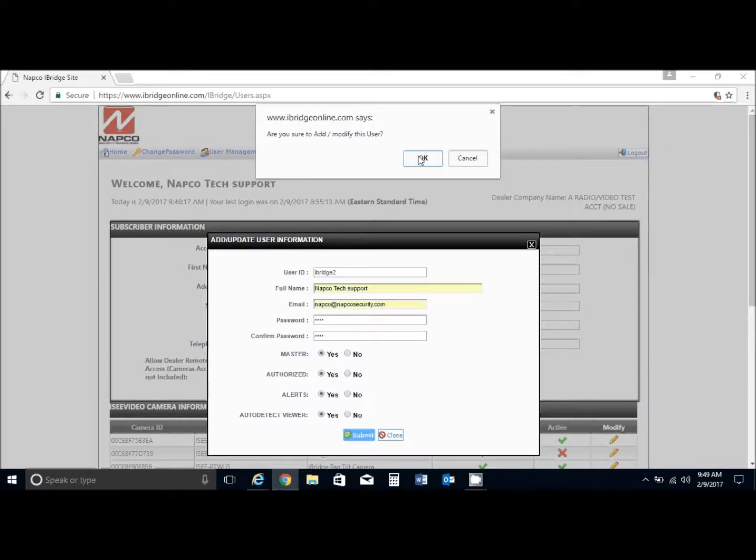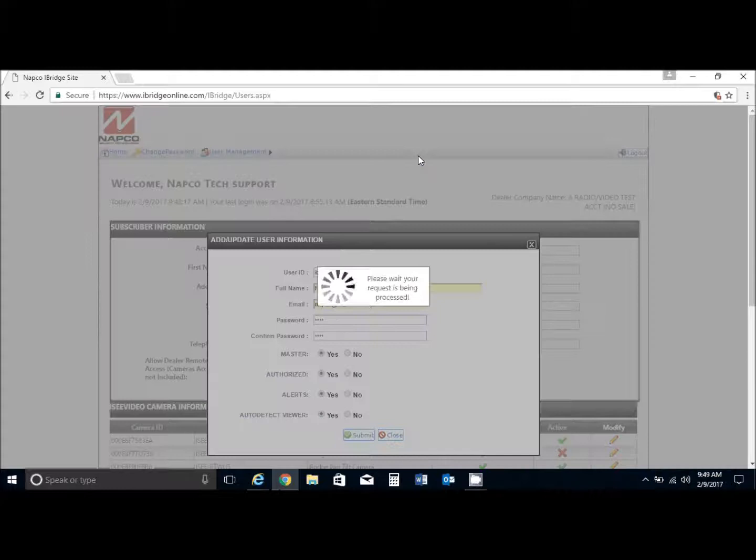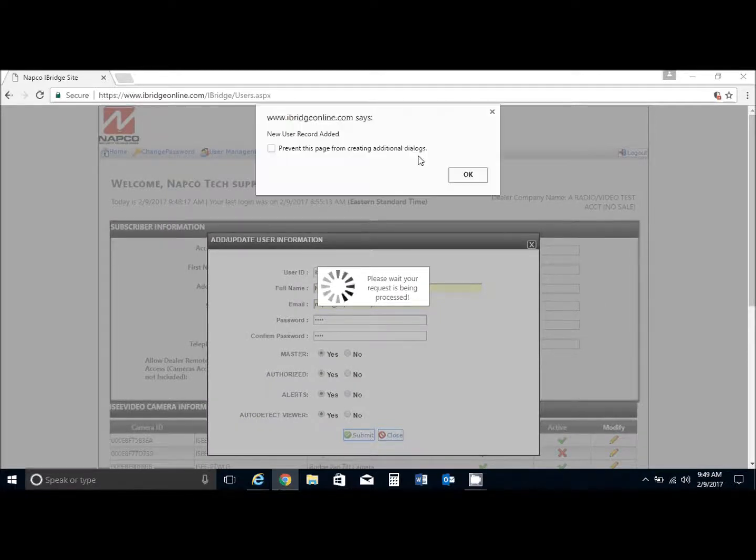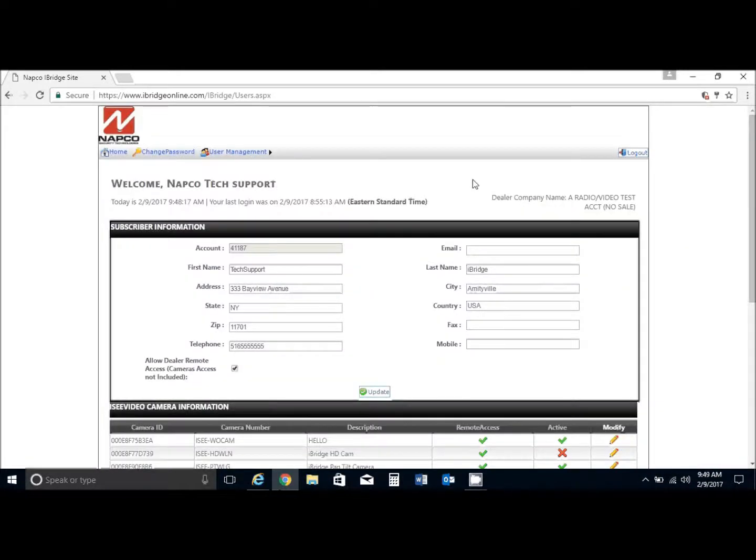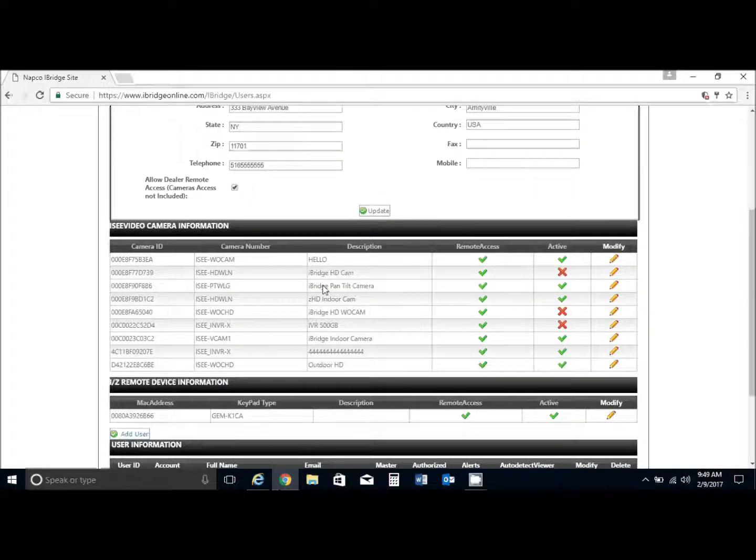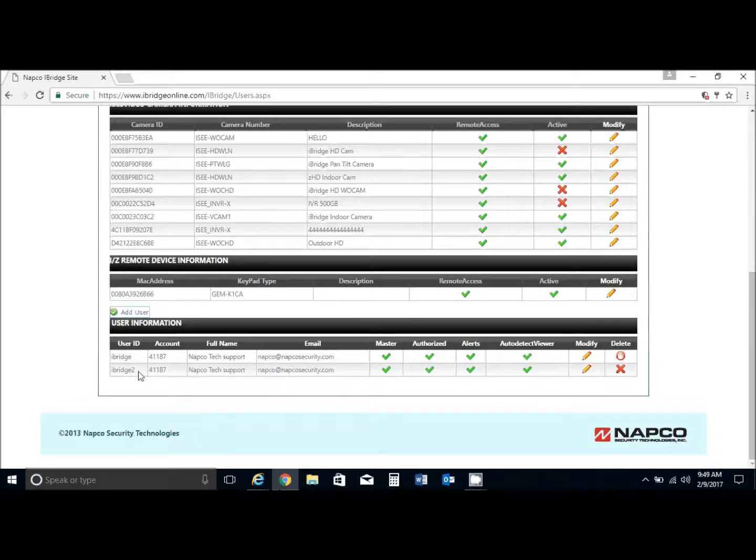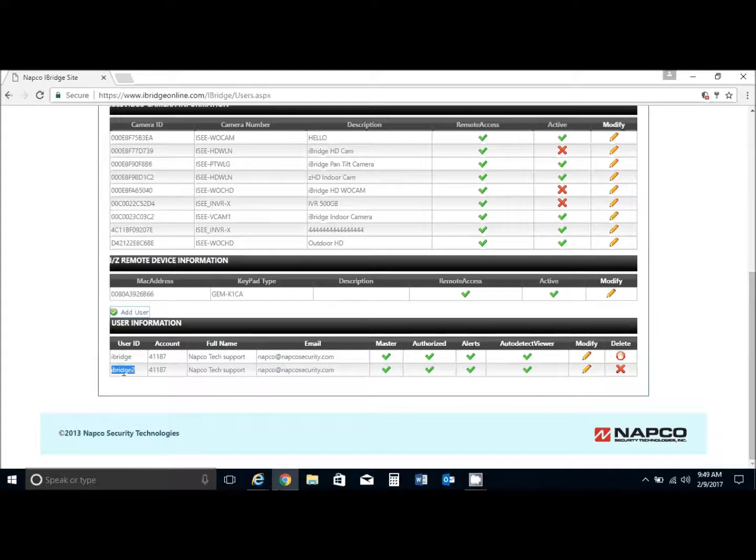Now your user has been added, and as we scroll down to the bottom, we will see the two user accounts. This one is the new one, iBridge2.